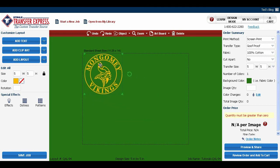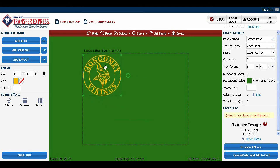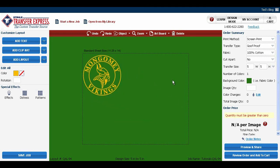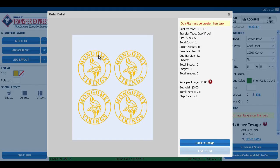We're just going to put this right up in the corner. Since it's already smaller, you can go over here to review order and add to cart, and it'll show you how it automatically goes into a gang sheet, adding four images.